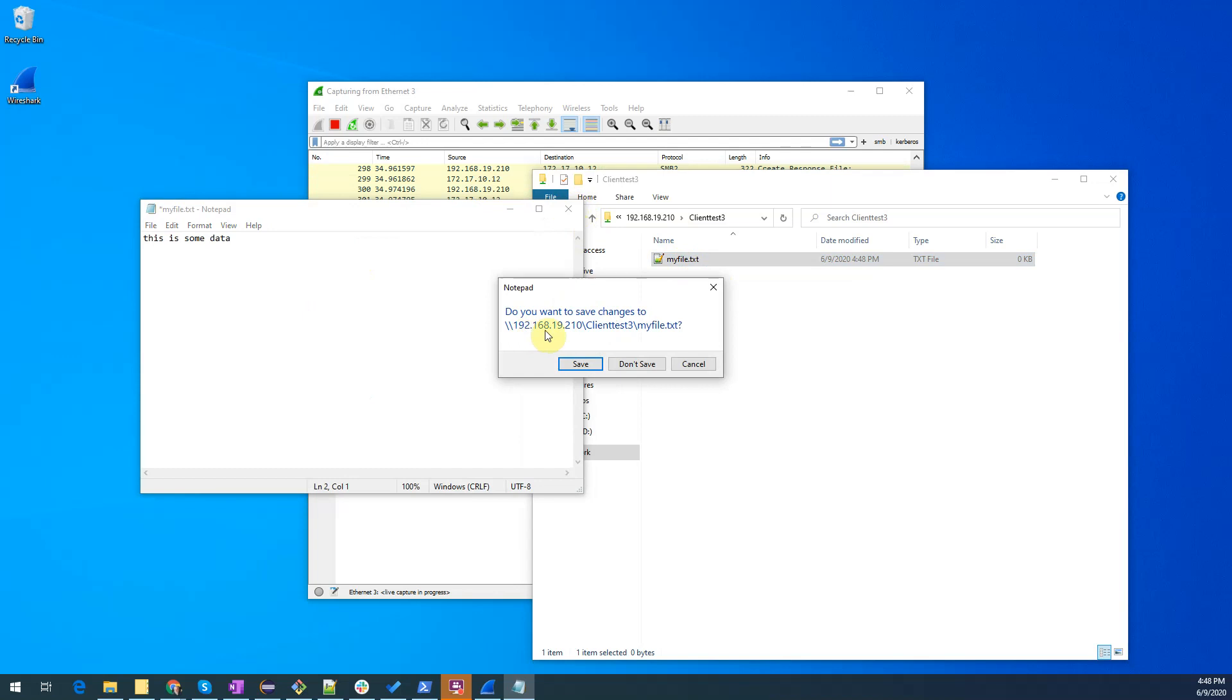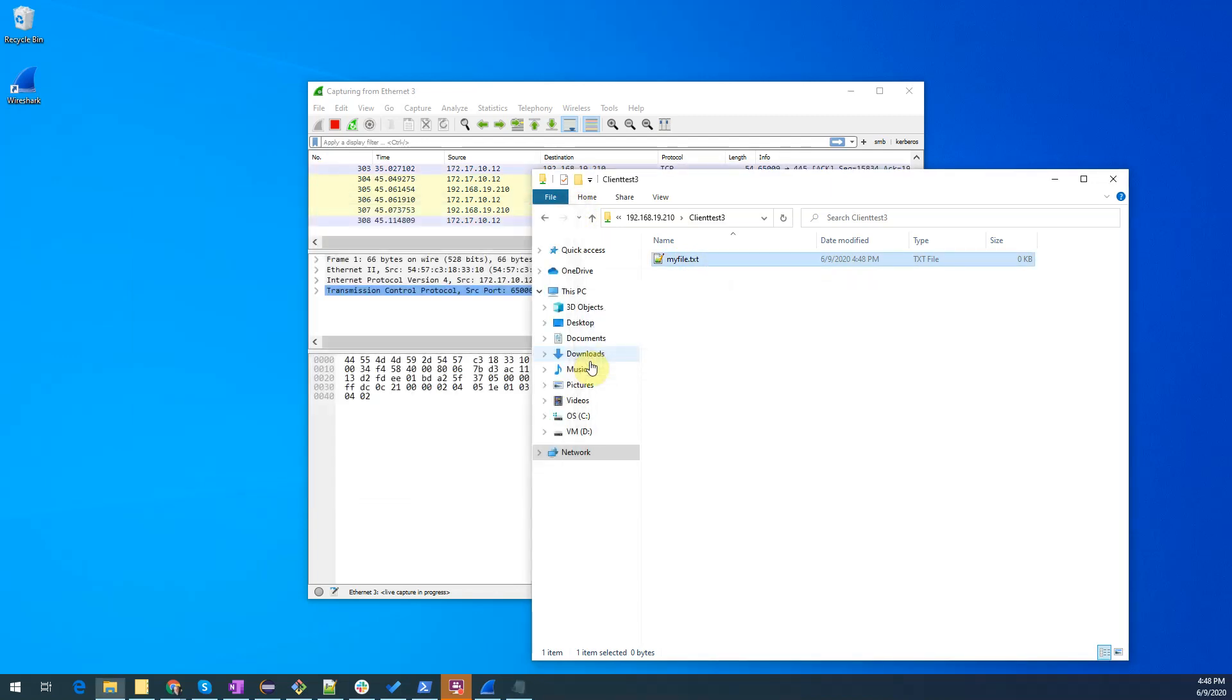Note the location of where the file is. We hit save and now we have a file on our share.